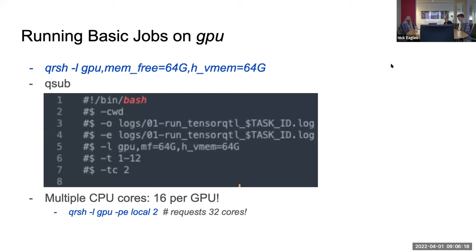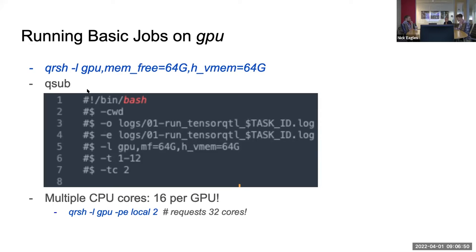The public GPU node at JHPCE can be accessed in a pretty typical way. To get an interactive session with qrshx, you just provide the GPU name to the dash-L argument. For qsub, it's also pretty standard — the key line is again providing the GPU name to the dash-L argument.